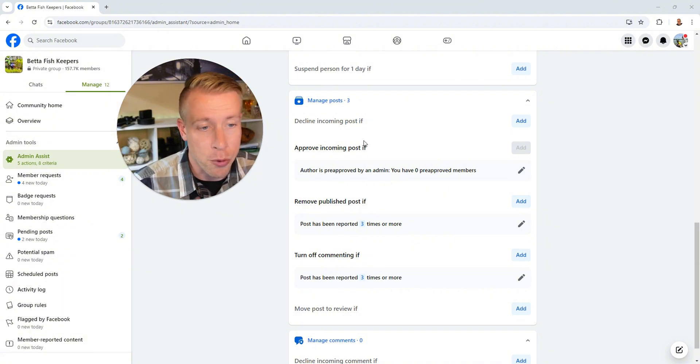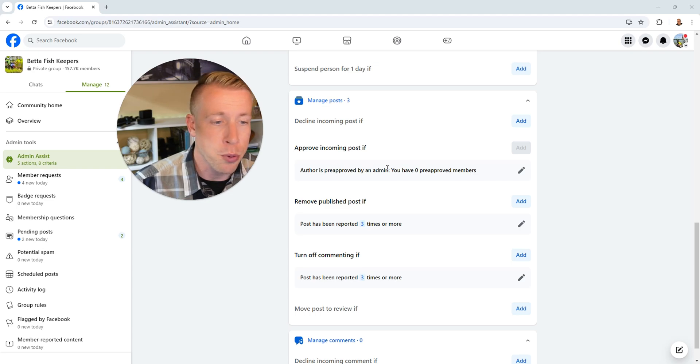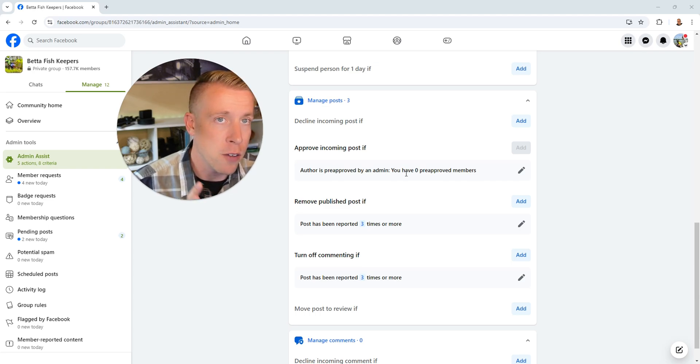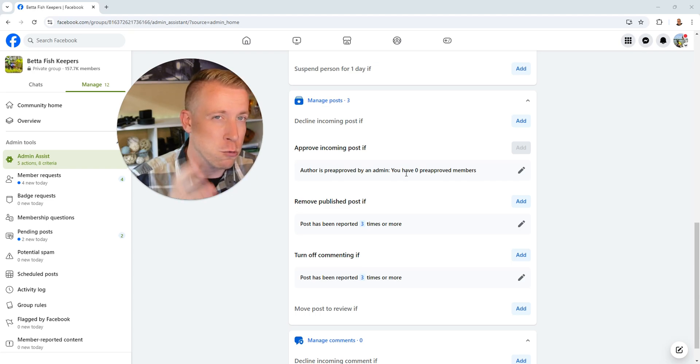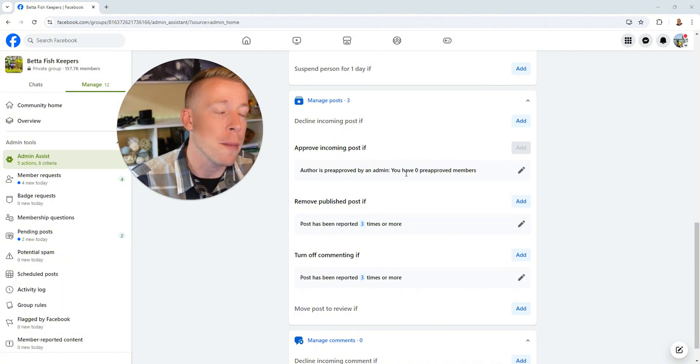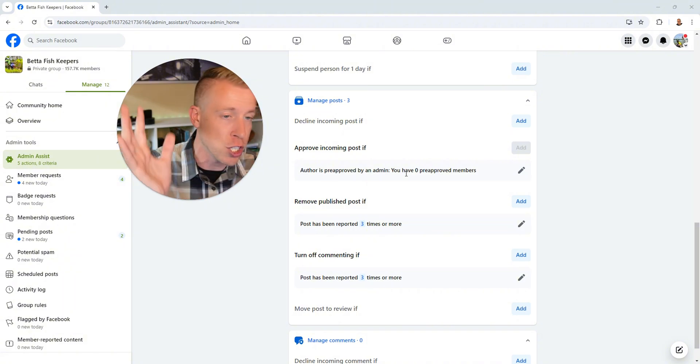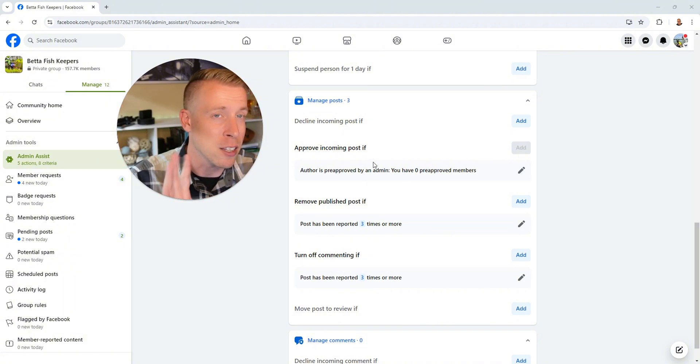And again, this is approve incoming post if author is pre-approved by an admin. You know, if we find that there's real members we will pre-approve them and then that way all their posts are just good. But that's not the biggest deal.